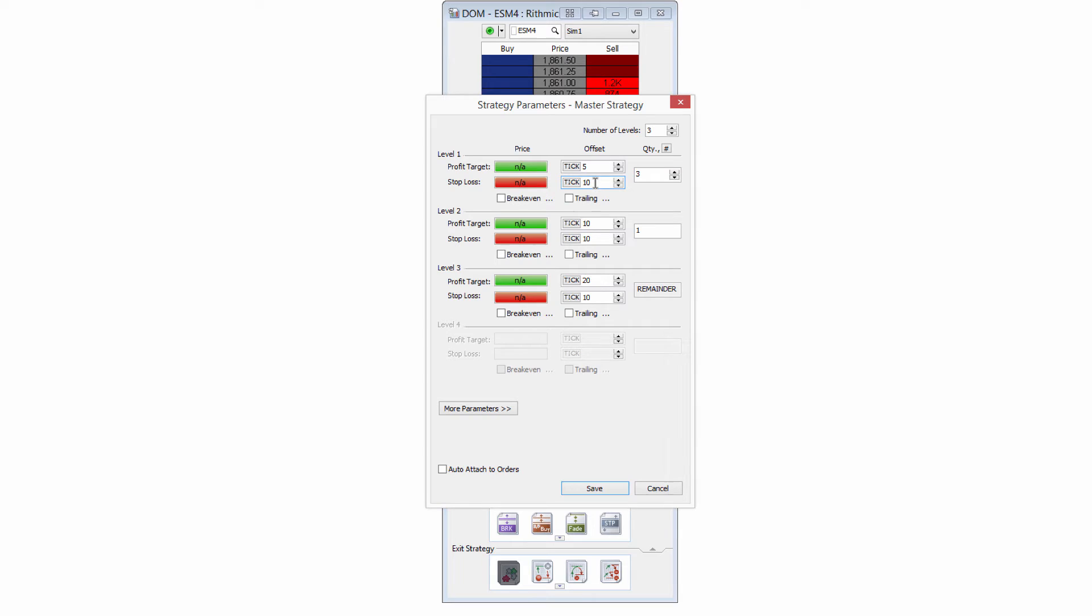So those are going to be at 10 ticks below or above my entry, depending on if I'm going long or short. So I'm going to leave those, but I could adjust those to different levels if I wanted to, maybe give it a little bit more room on this second level or maybe even the first. You can do that any way you want.